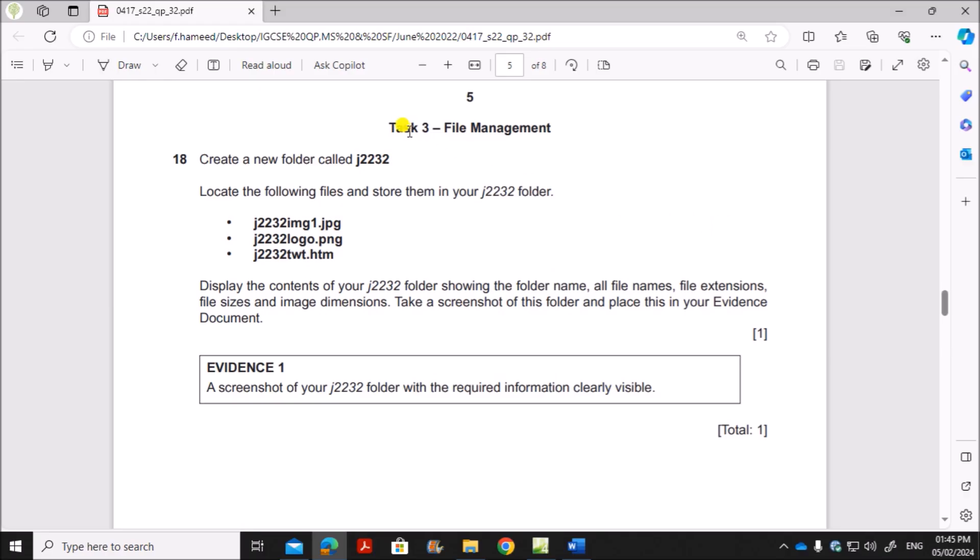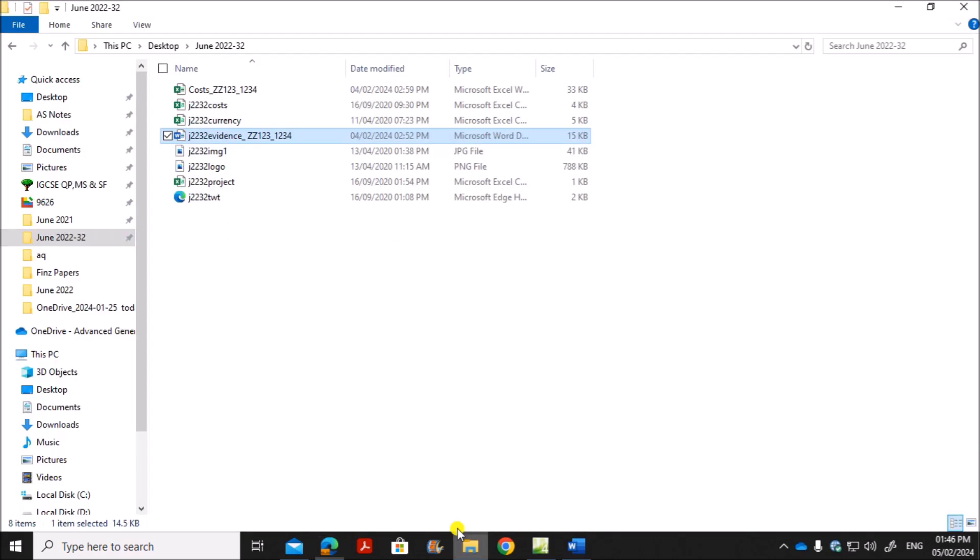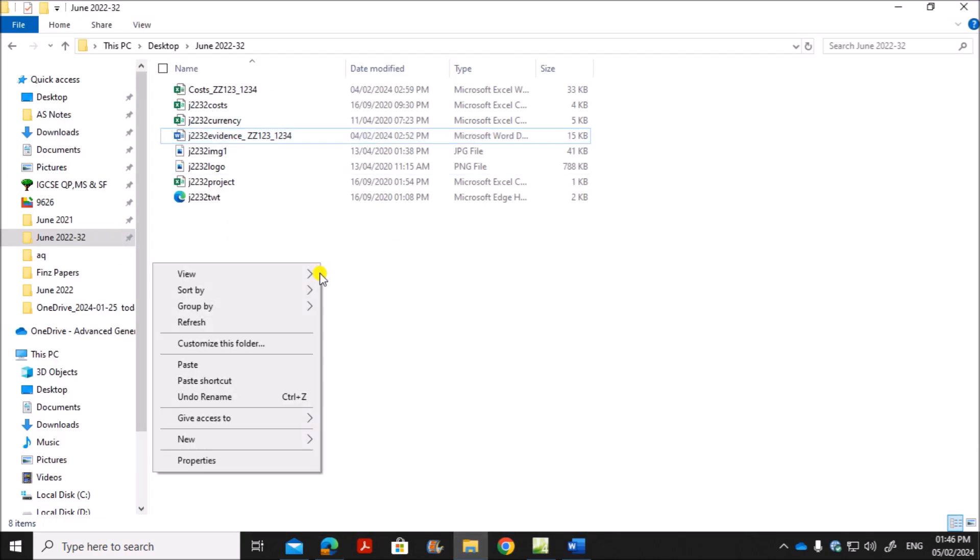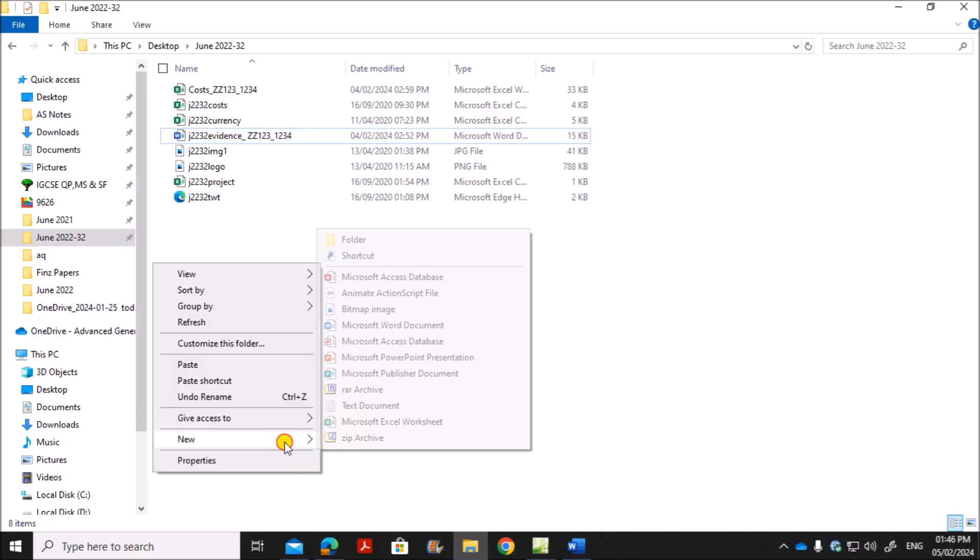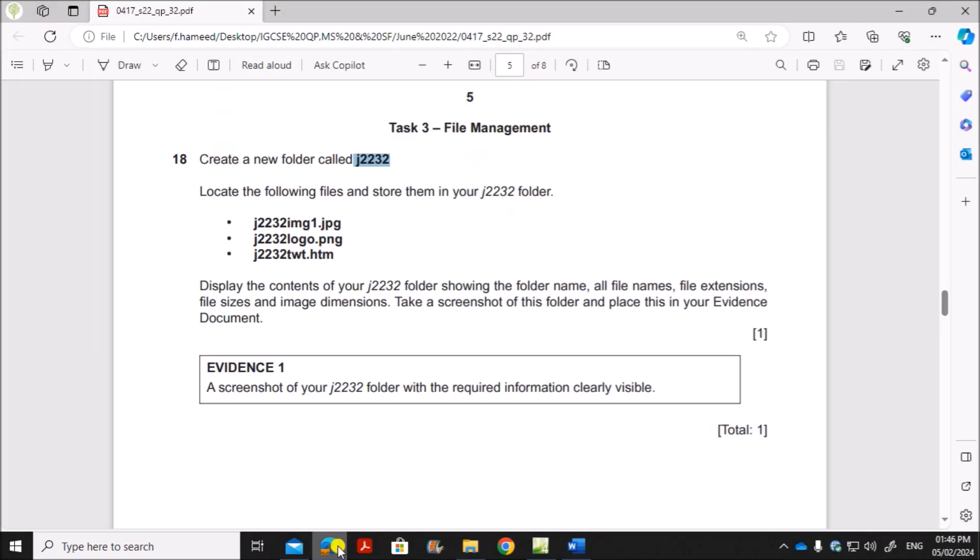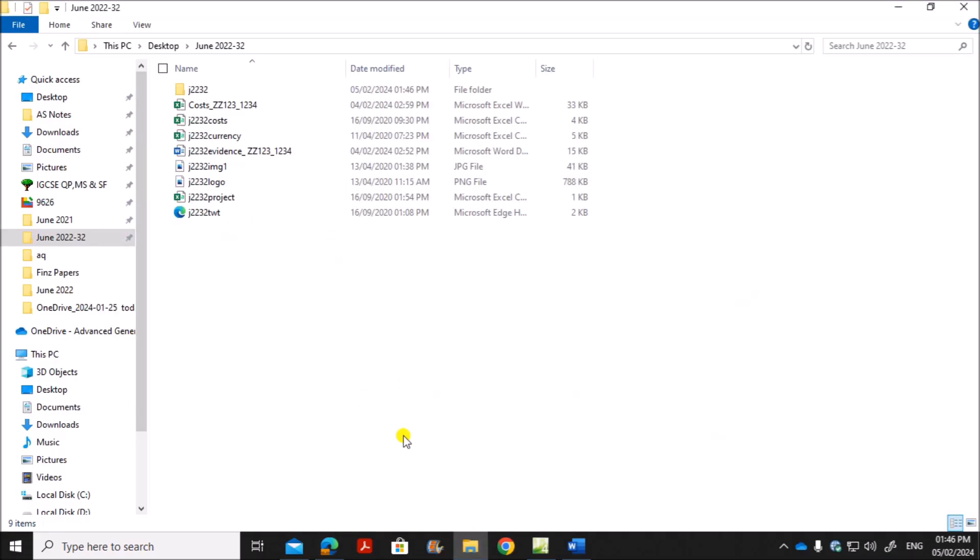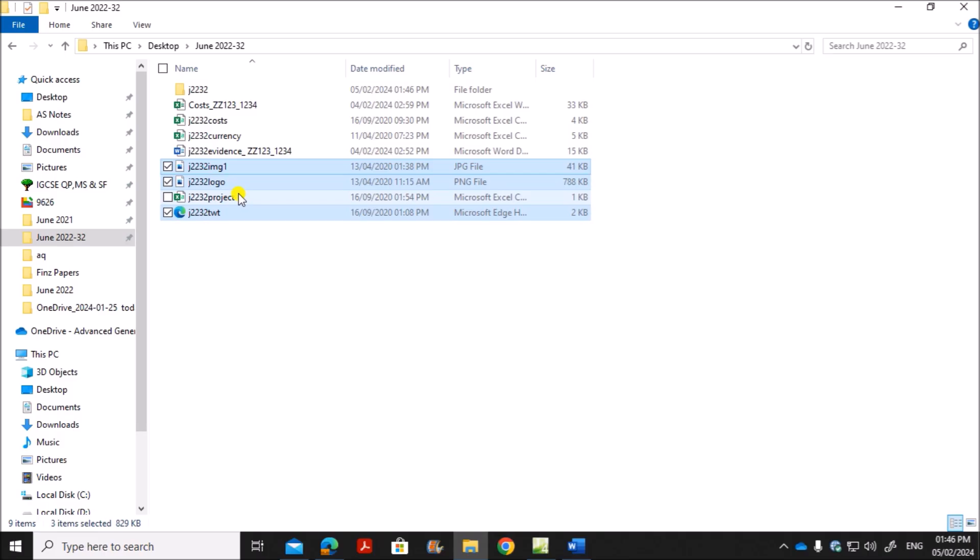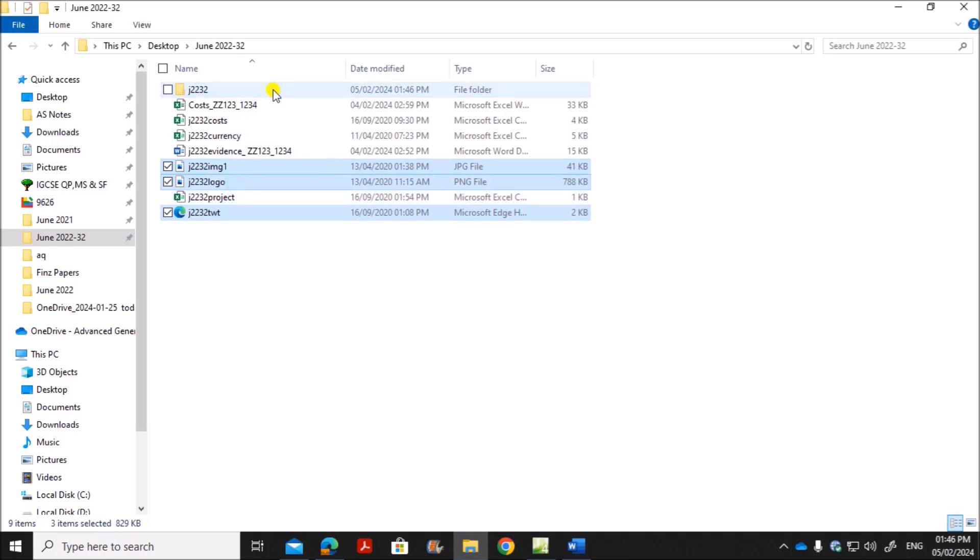So we will start with task 3, File Management. Create a new folder called J2232. So this is the working file. Let's create a new folder here, J2232. Now you need to store these files into the folder. So these are the three files. You need to move it to the folder.